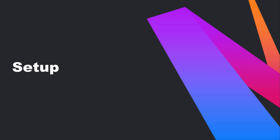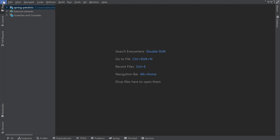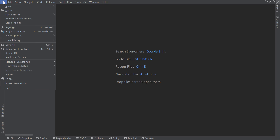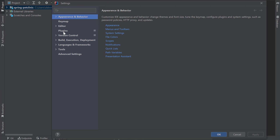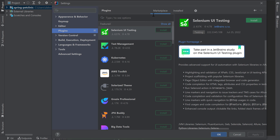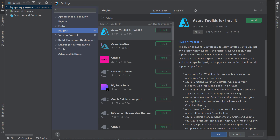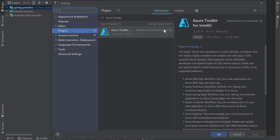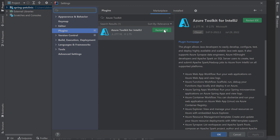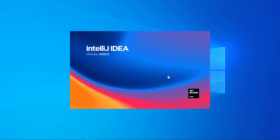Let's start by setting up IntelliJ IDEA to work with Azure. First, we'll download the Azure Toolkit plugin by going to our Settings window, selecting Plugins, making sure the Marketplace tab is selected, then typing in Azure Toolkit in the search bar. I'll click on the Install button for the plugin and once the installation is complete, I'll restart my IDE.